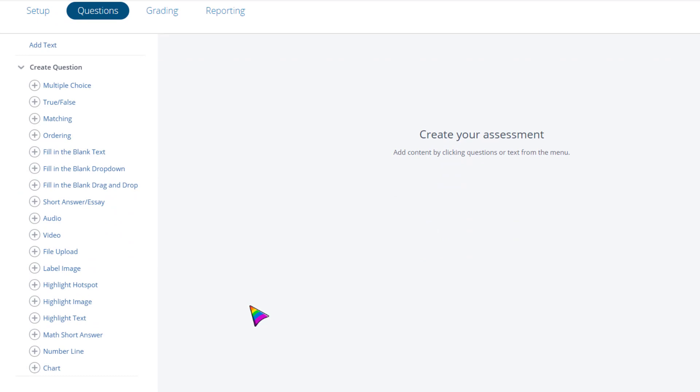Most of these are auto-graded, but some like short answer and audio video collection will need to be manually scored by the instructor. Click the question type you want to create.